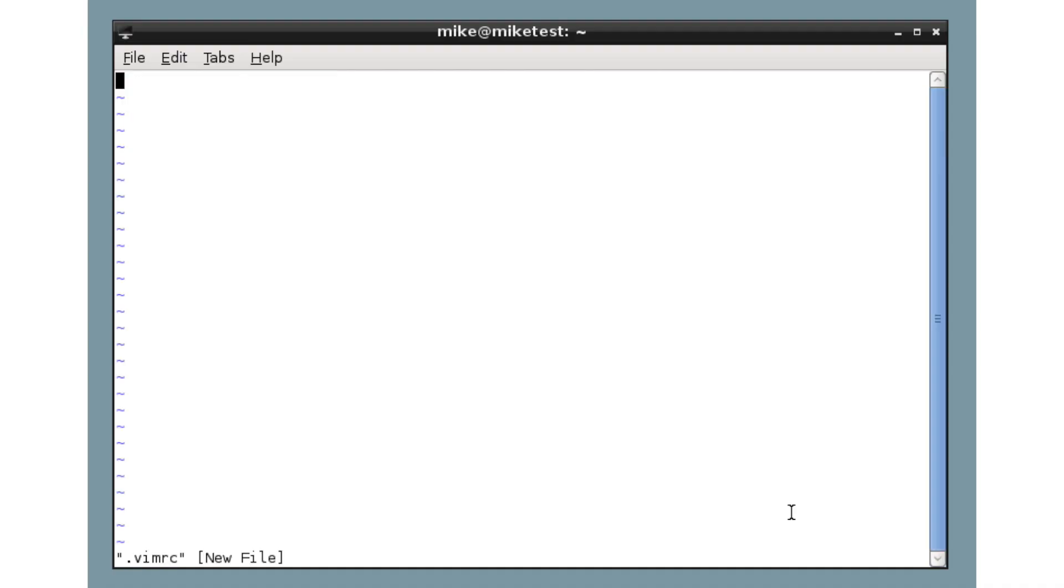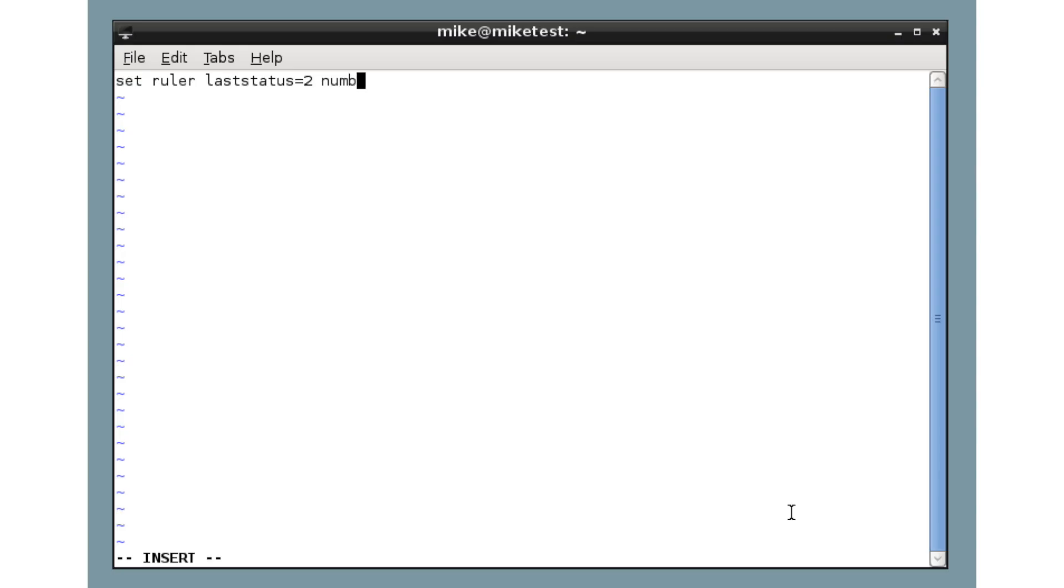We press I to insert text. And now we enter the commands we used before, but without the colons. So set ruler last status equals two number title. Another one I'll mention here, hl search is good for highlighting searches. And syntax on.